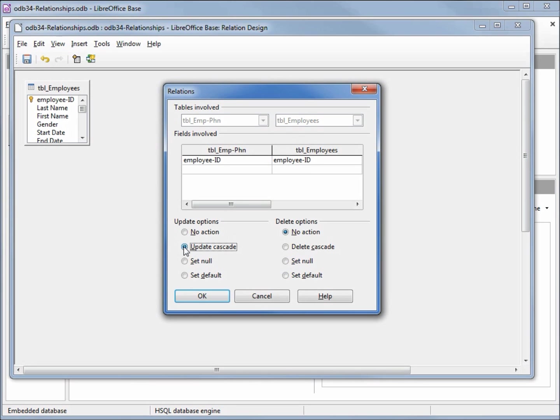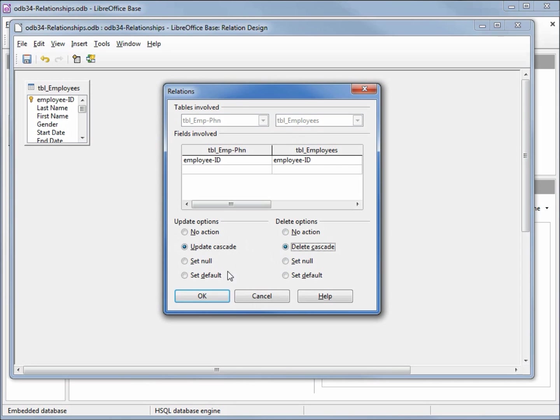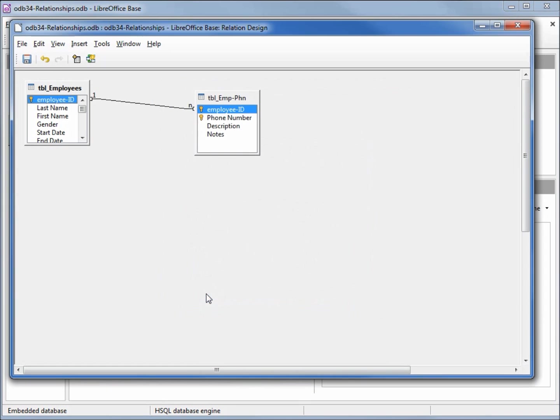When I changed my employee ID to 3, it will change all the employee IDs on the phone number table from 2 to 3. Our other option is delete. Right now no action means it will leave the records out there on the table. We want it to delete off all the phone number records for that employee ID, so I'm going to set delete cascade and click OK. So now we've set our relationship here but we've also given it some constraints.